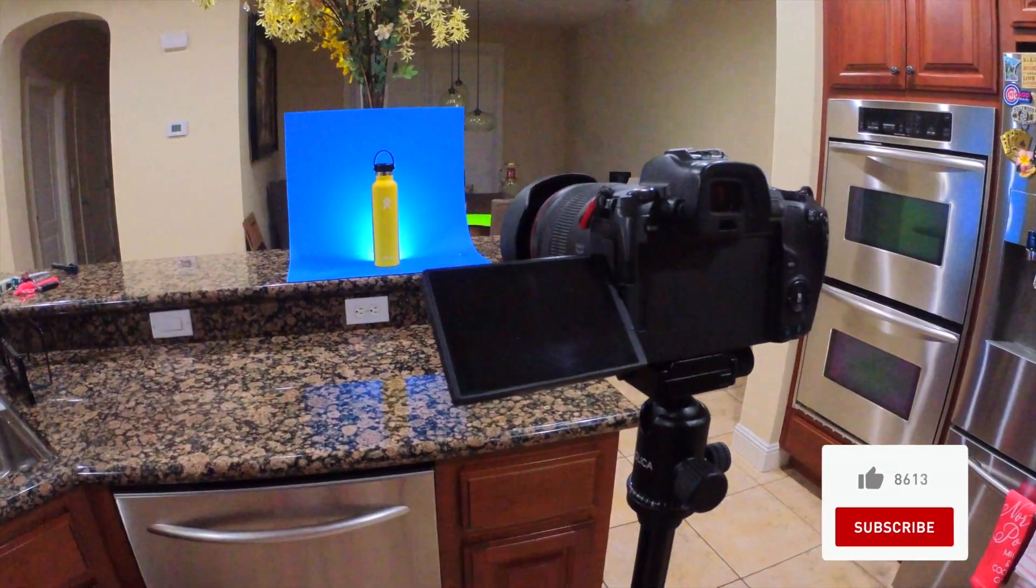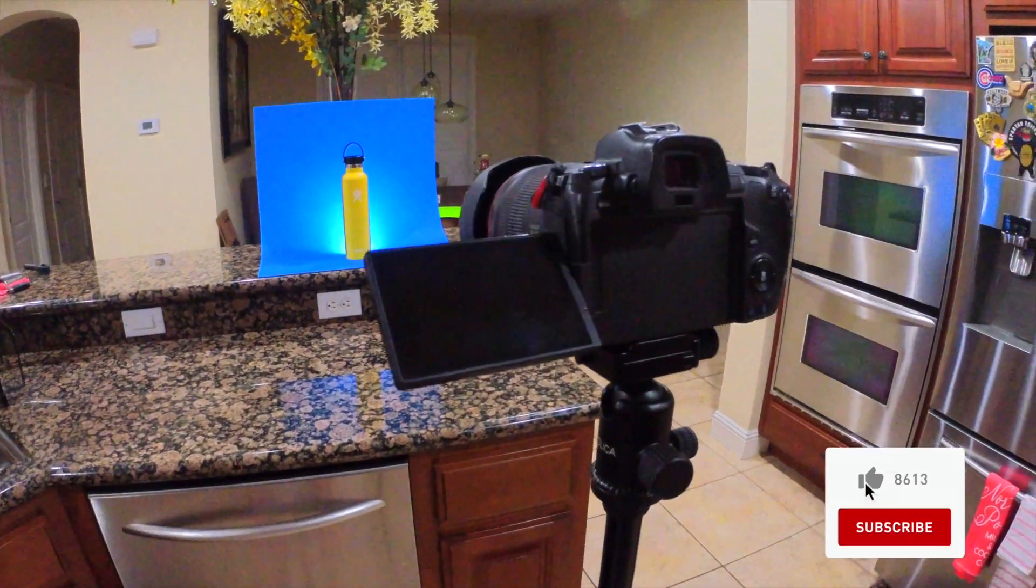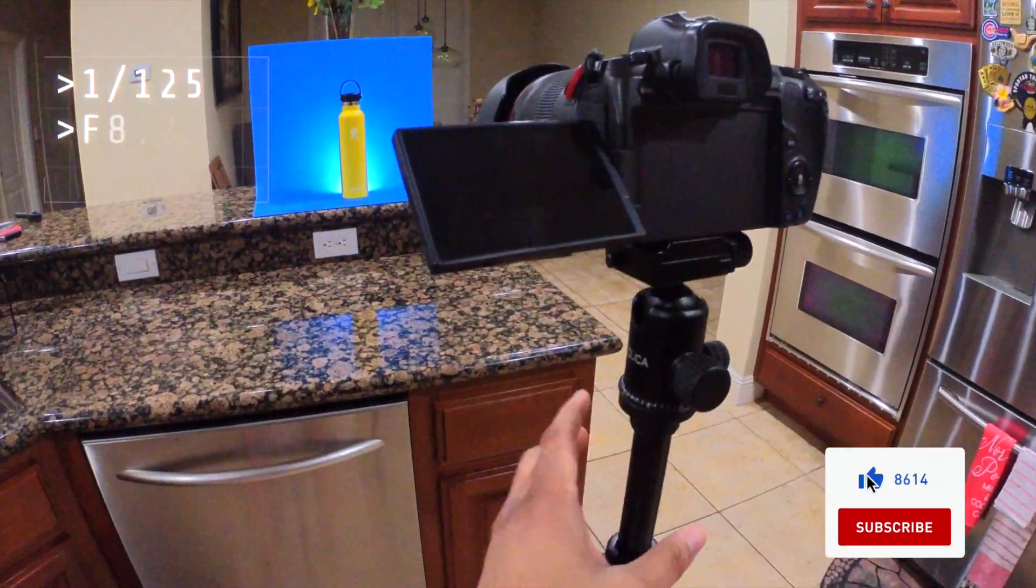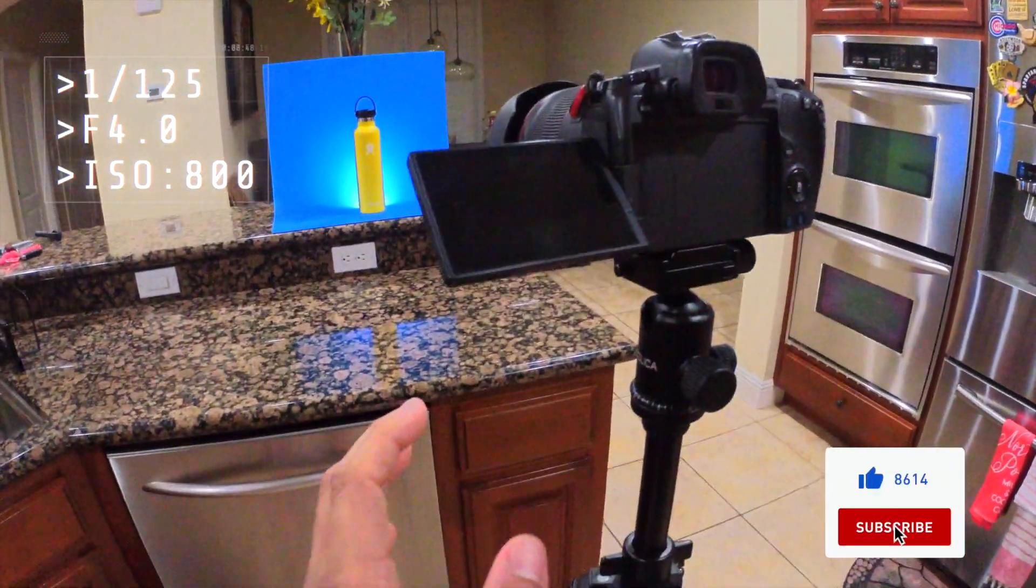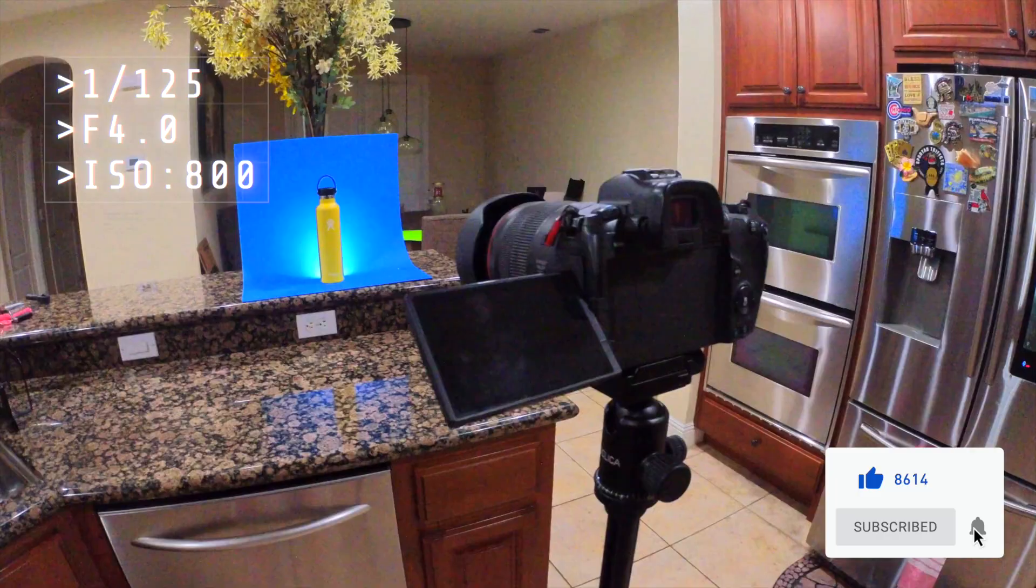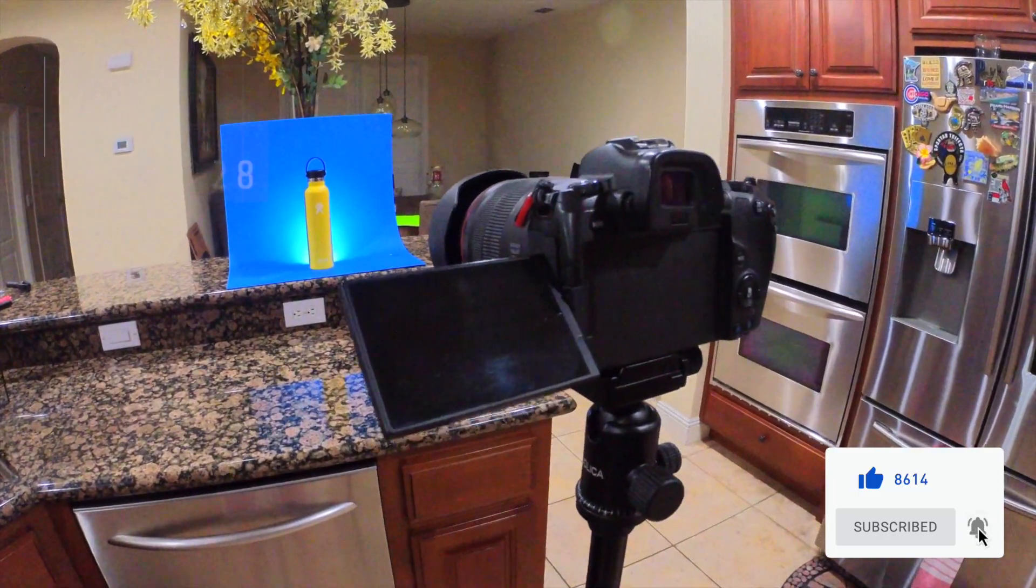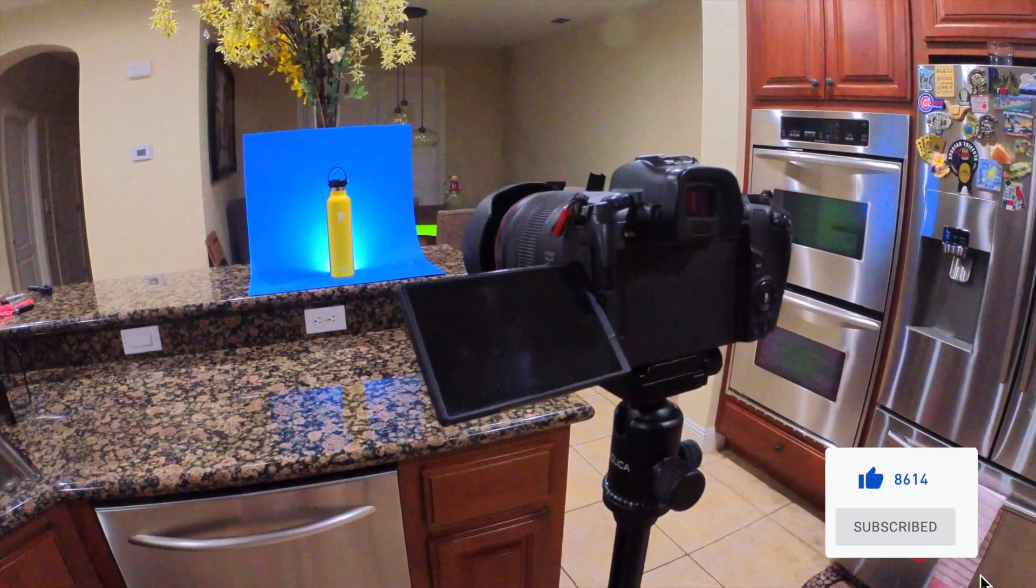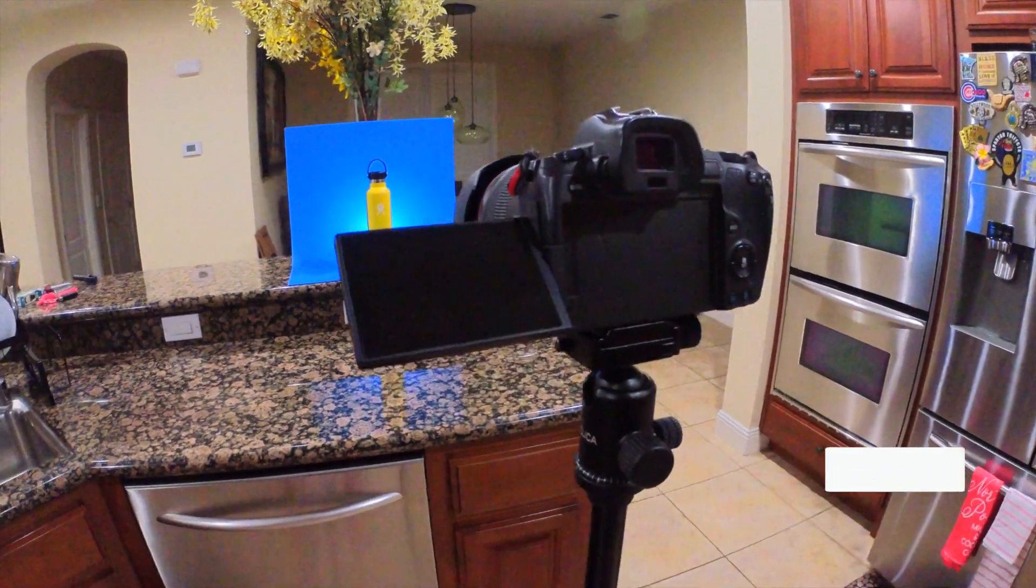Alright, so this is the setup for the shot. I have the Canon EOS R on a tripod back here with the 24-105 RF lens, and I'll put these settings on the screen that I'm using for the shoot.